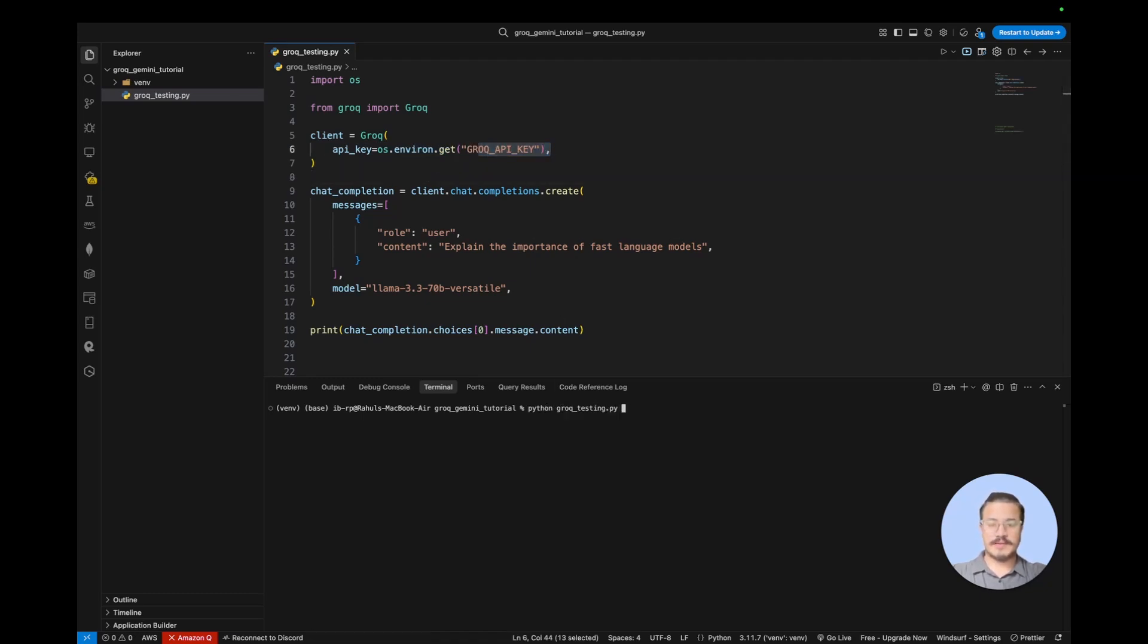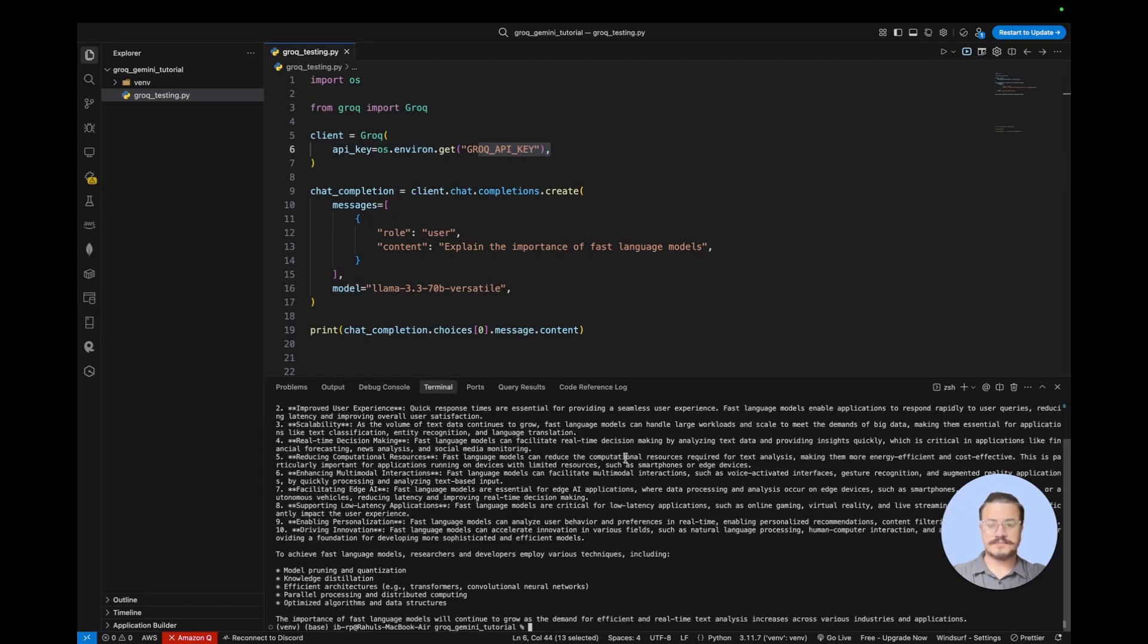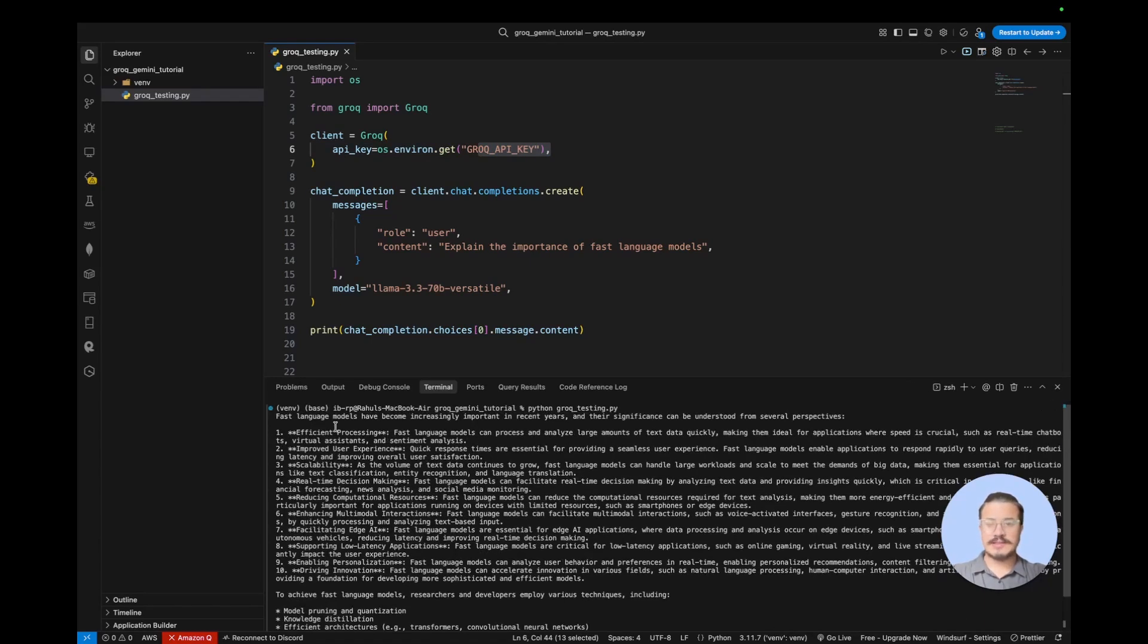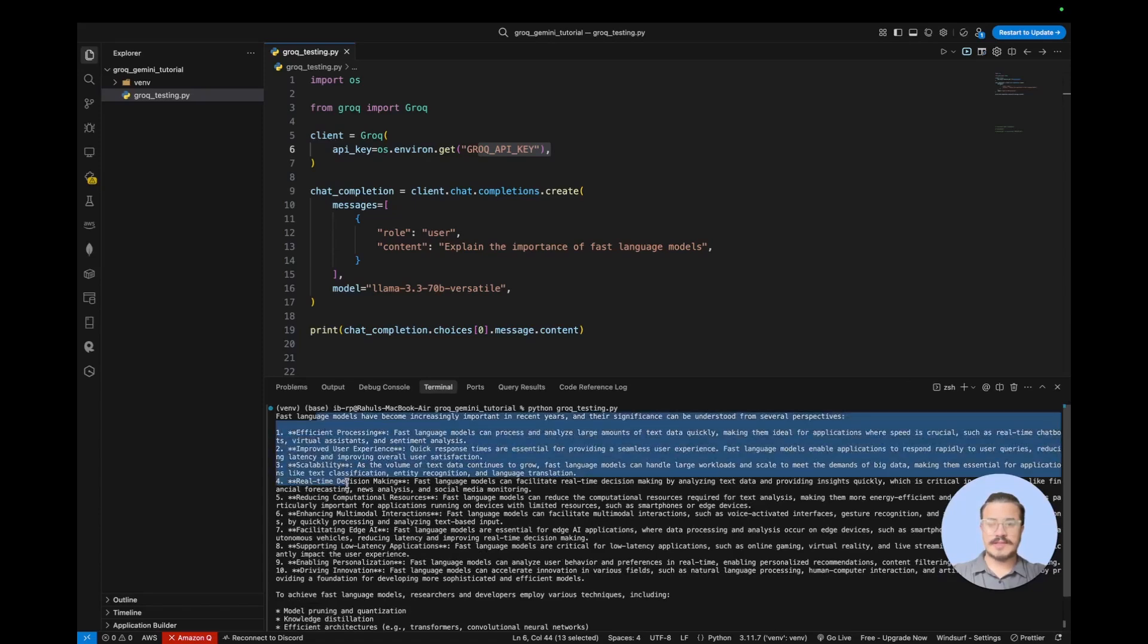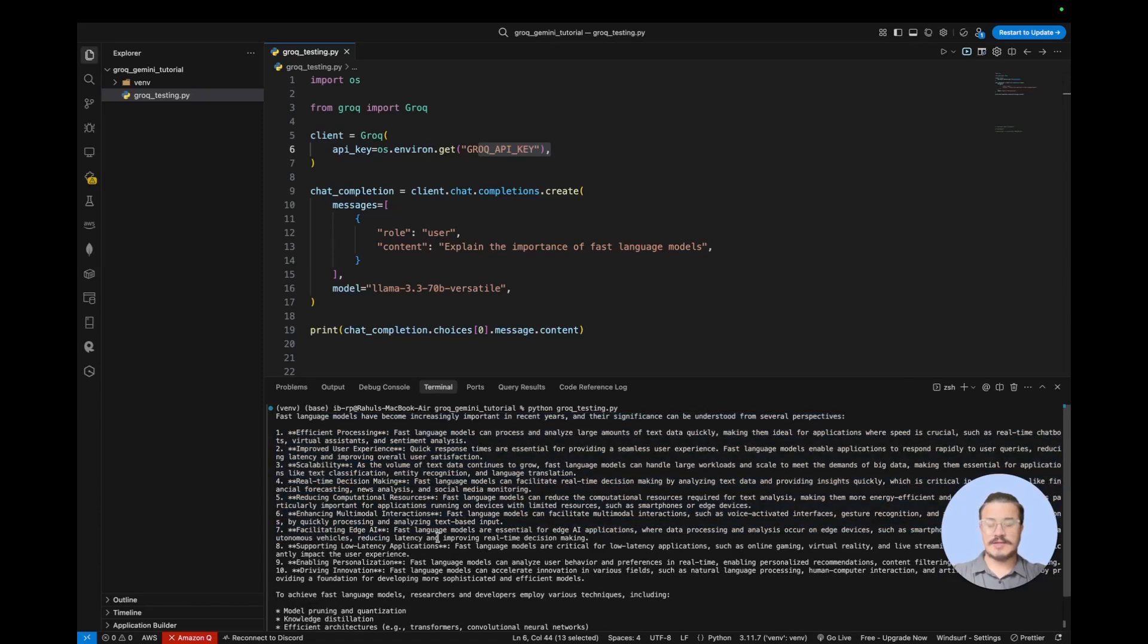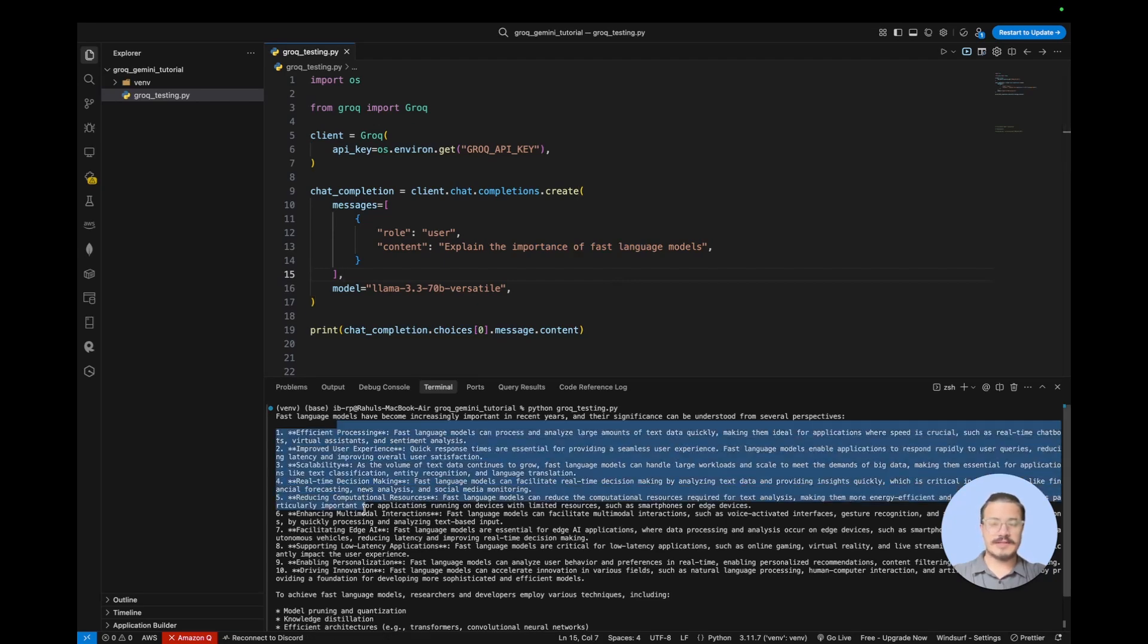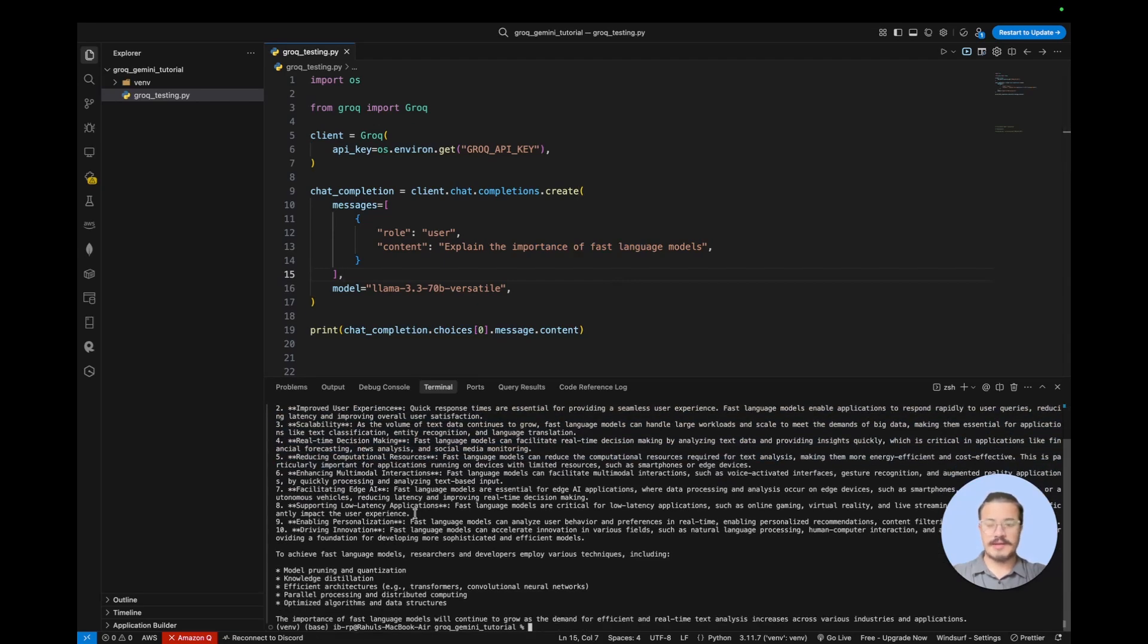Now if you try to run this, let me try that, it should be fine and working. Let's see. Okay, so now you can see here the result is getting generated or is being generated. So we have given a context saying that explain the importance of fast language model and it gave us a result already here in the form of chat.